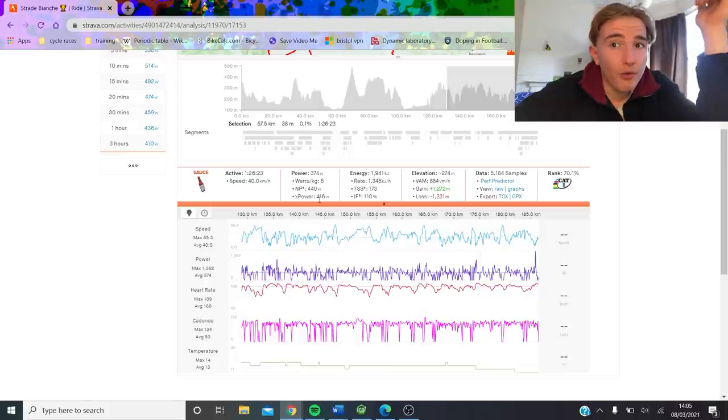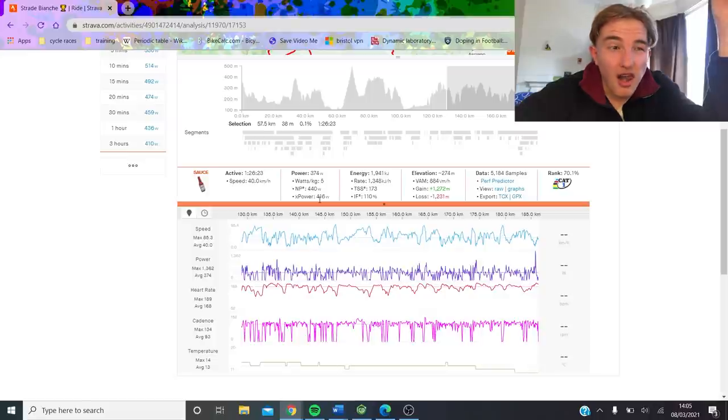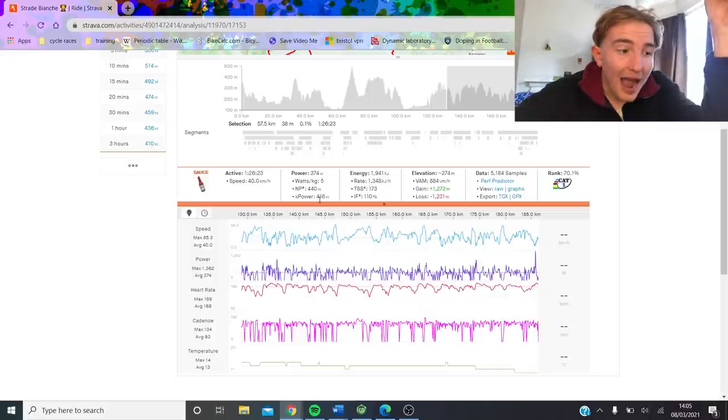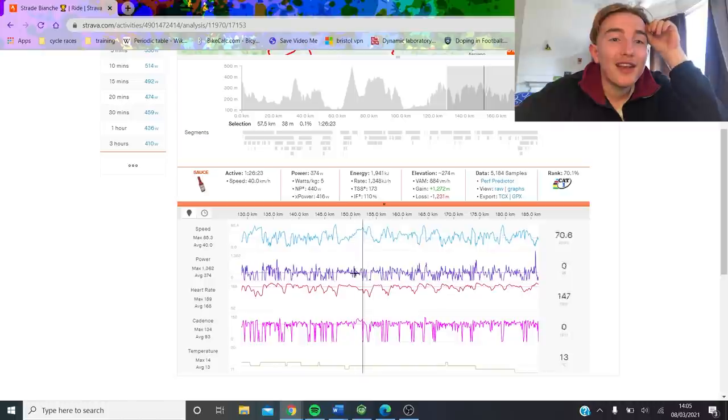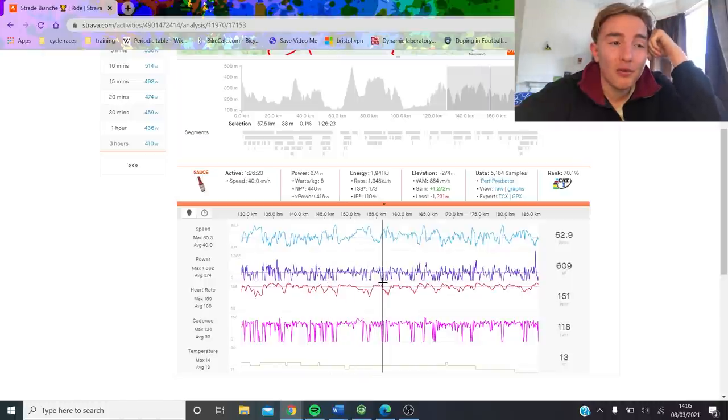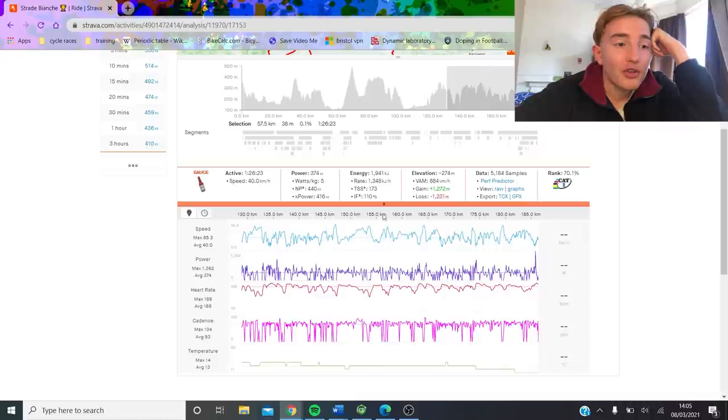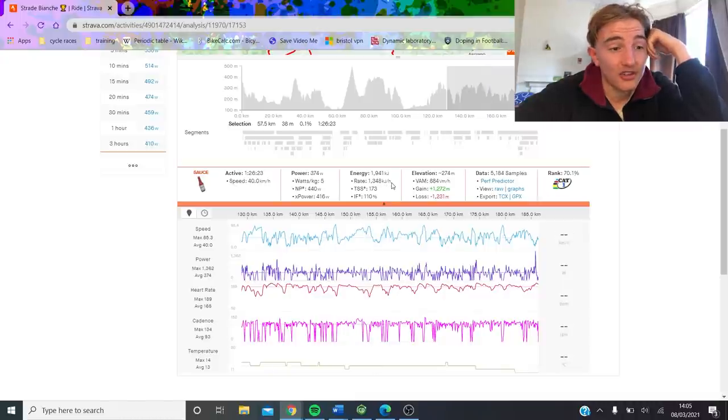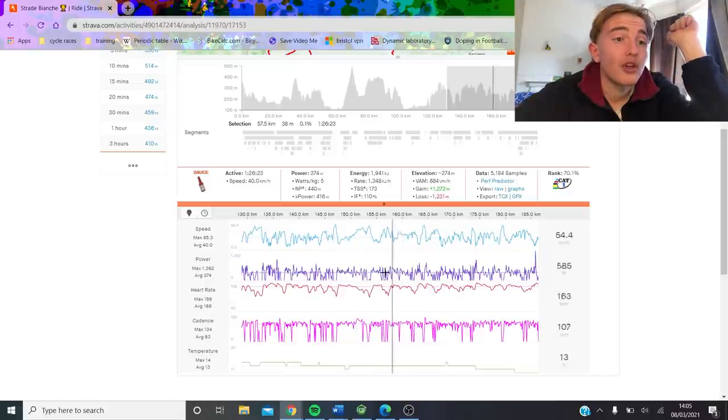Just in terms of like pure threshold, like 440 normalized for an hour and a half is just bonkers. Like 440 for five minutes is bonkers. For an hour and a half is just like, what? How? Like, okay, it's hilly and stuff. And he's not the smallest of guys, but it's just crazy. He burnt on average like 1,350 kilojoules an hour. That is huge energy consumption. Just to be able to go.